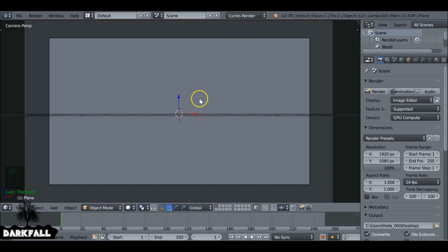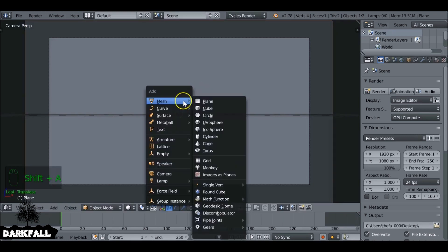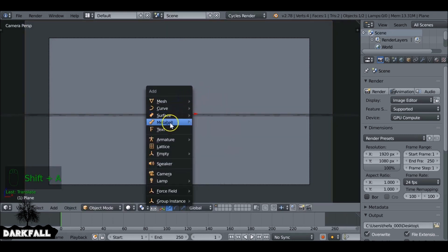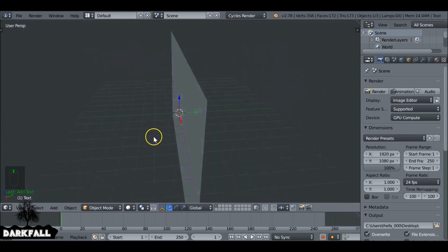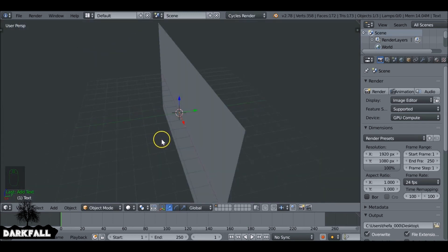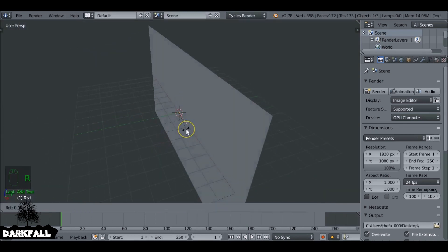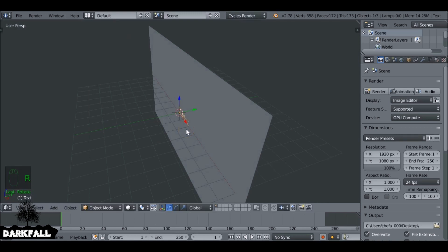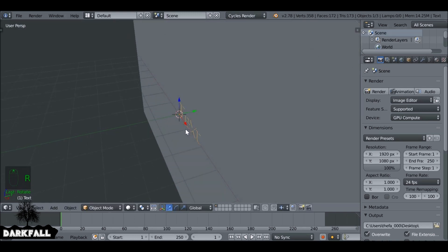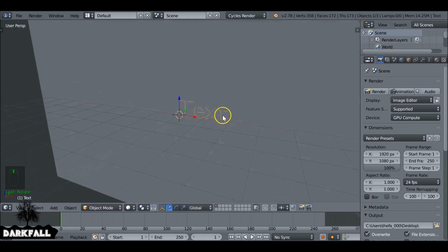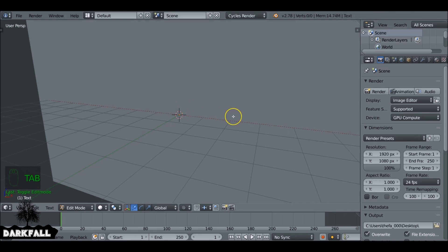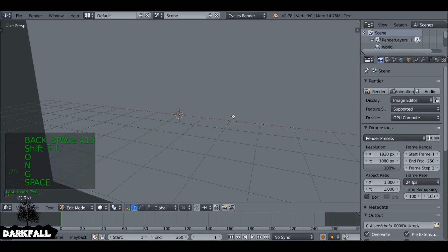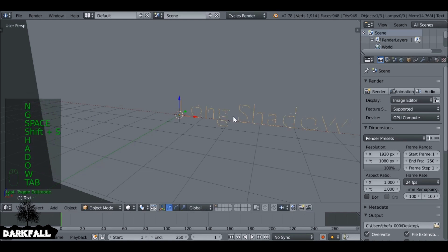Just so it's bigger than the camera, we can go ahead and shift A add in a text. And we also want to rotate this as well, so press R X 90 and then hit enter. Tap into edit mode, delete the text there to type in your own text. I'm just going to use long shadow as an example.